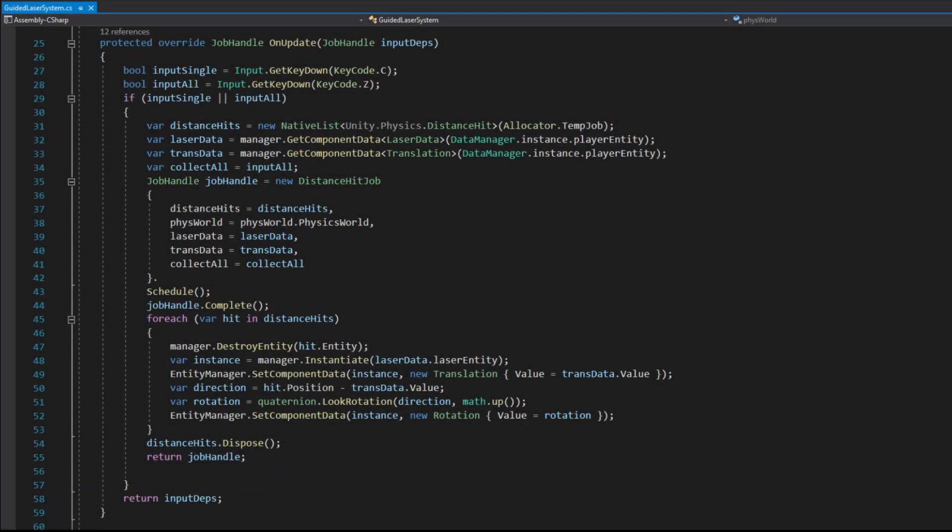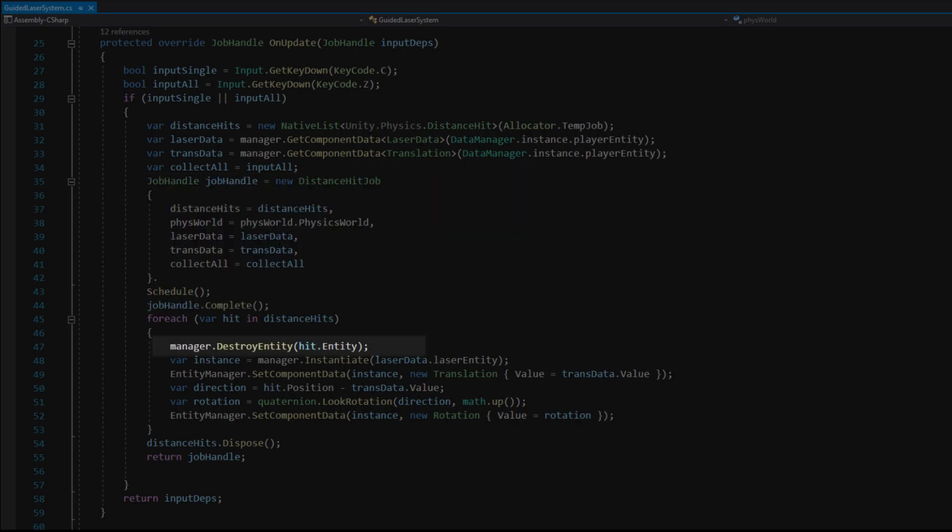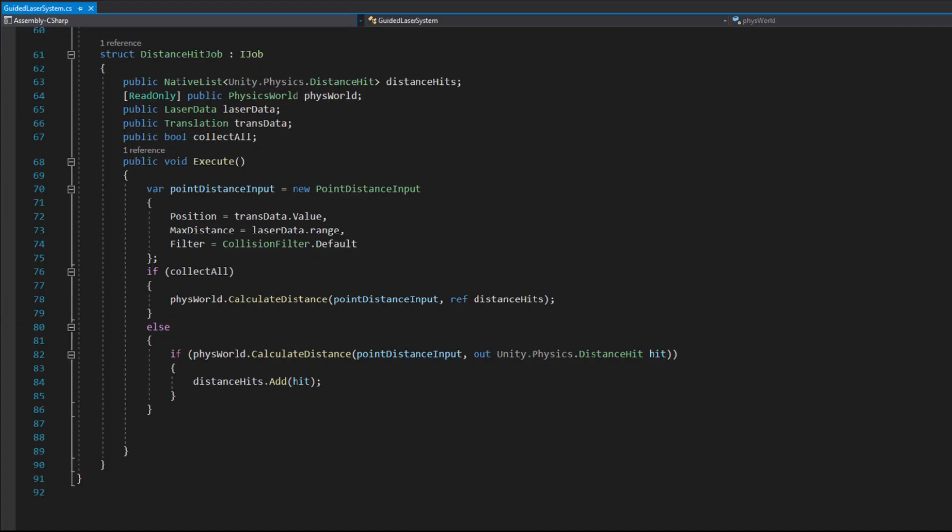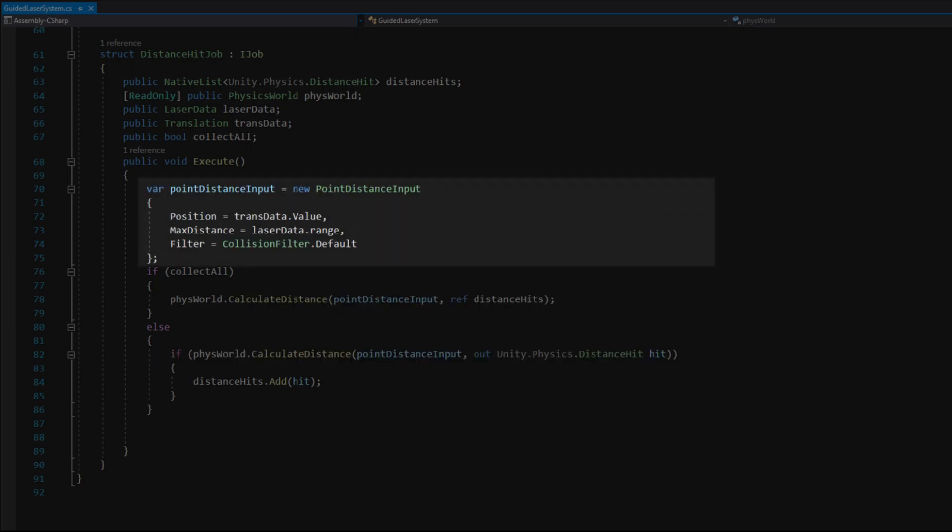Lastly I added a guided laser that would hit the closest object and simply destroy it. To do that I used the distance hit job instead of the raycast hit job and instead of pushing hit objects I simply destroy them. This job uses the calculate distance method. The parameters are the same as in the cast ray method but this method does not need a direction. It will find the closest object in the given radius.